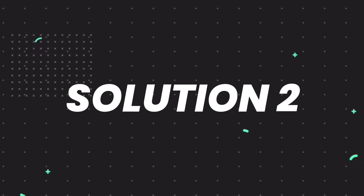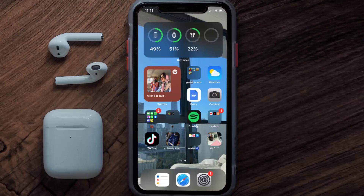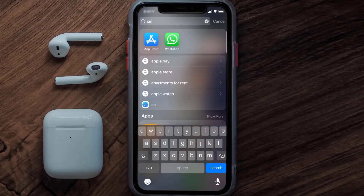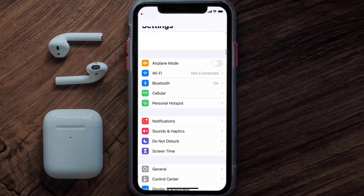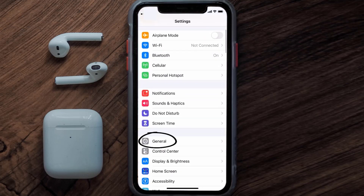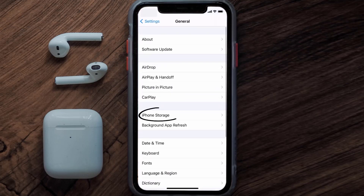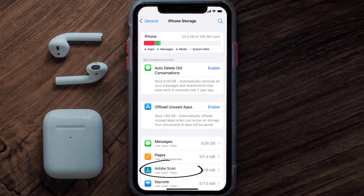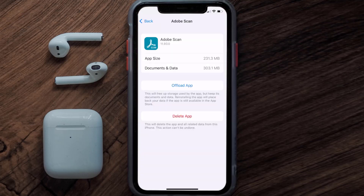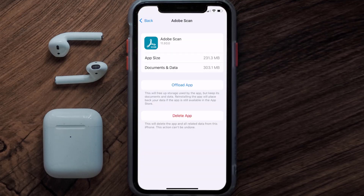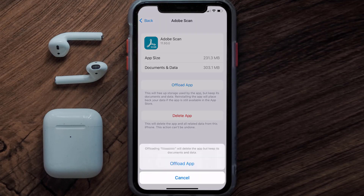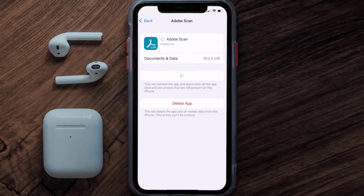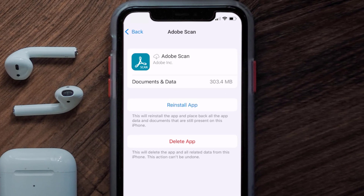If you still encounter this issue, you need to clear the app cache. Go to your device settings, scroll all the way down to General and tap on it, then tap on iPhone Storage. From here, search for the Adobe Scan app, tap on it, and then tap on Offload App and tap again to confirm.